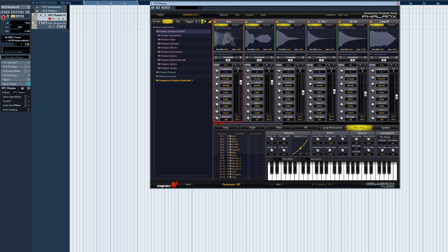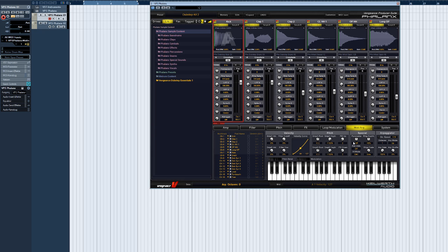Welcome to another Vengeance Producer Suite Phalanx video. This time we'll be taking a closer look at the MIDI and ARP page. The MIDI and ARP page contains several global parameters concerning drum kit mode, MIDI velocity and other MIDI settings, as well as Phalanx's own arpeggiator.